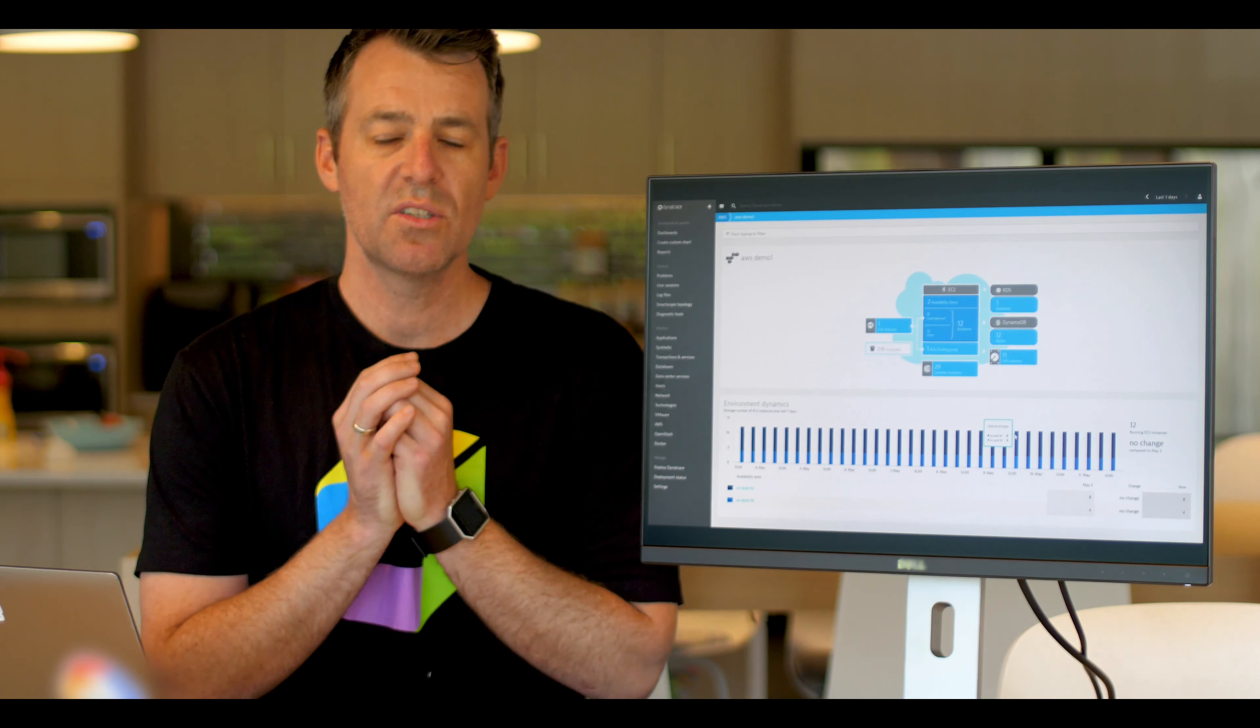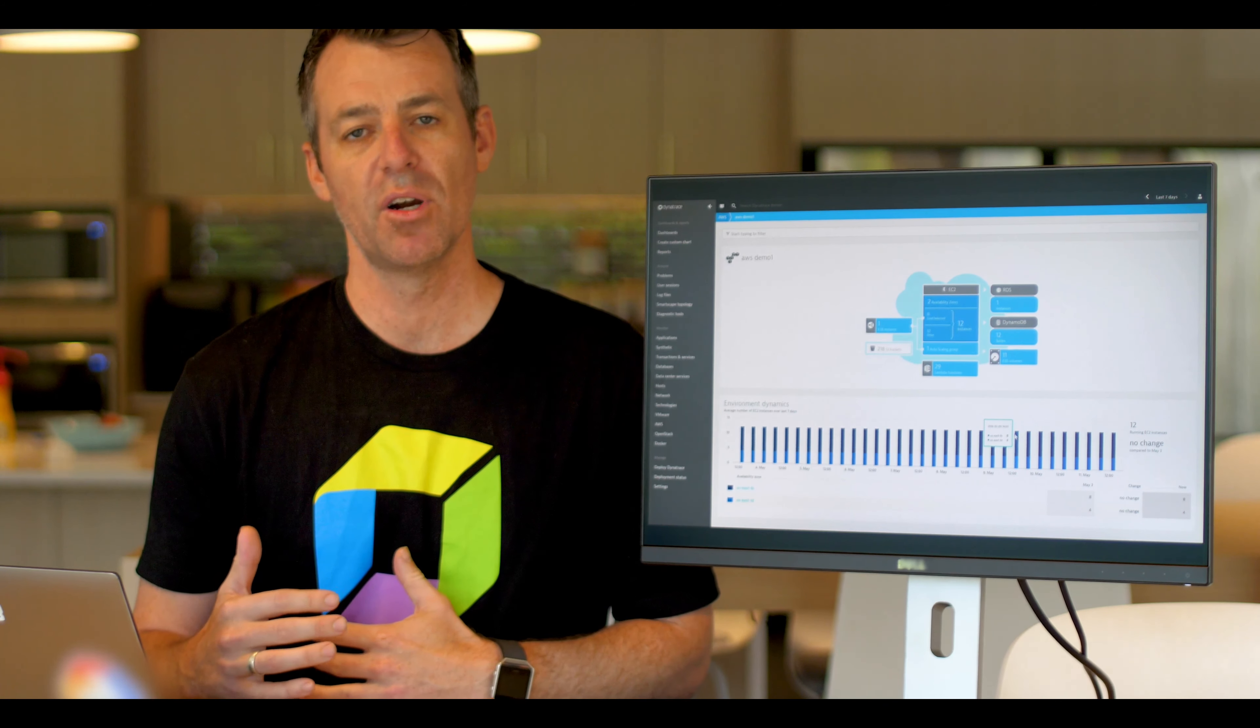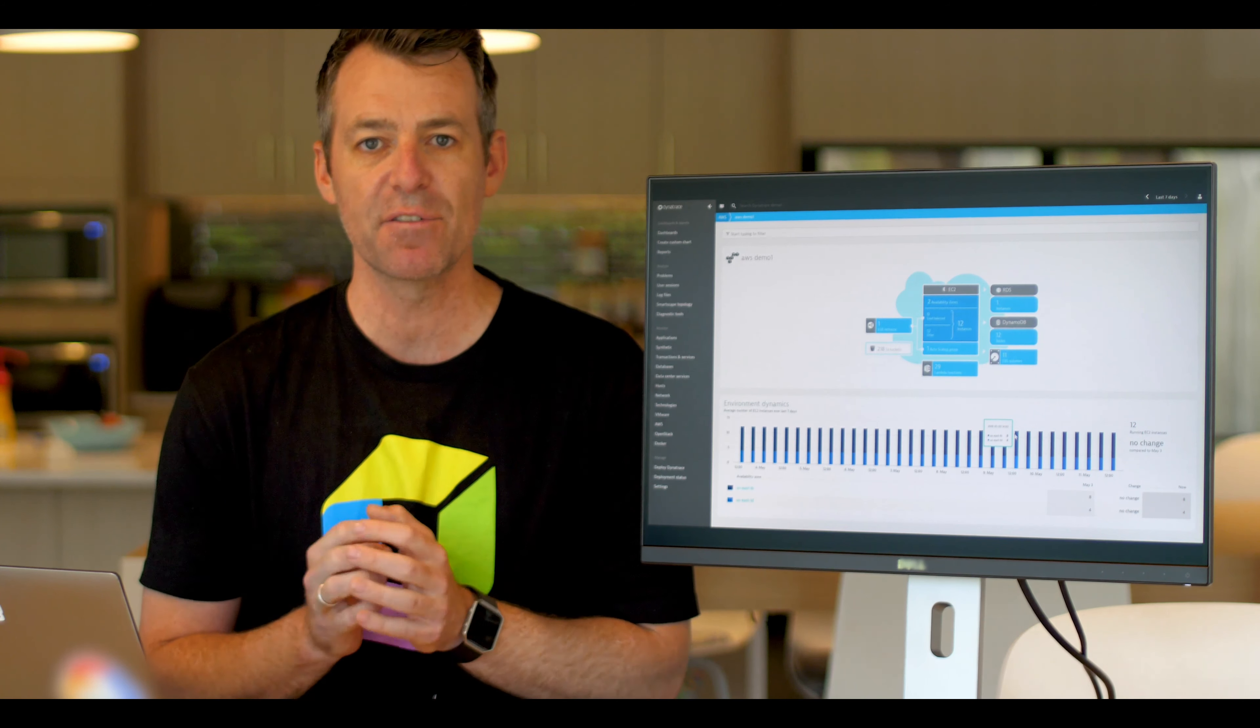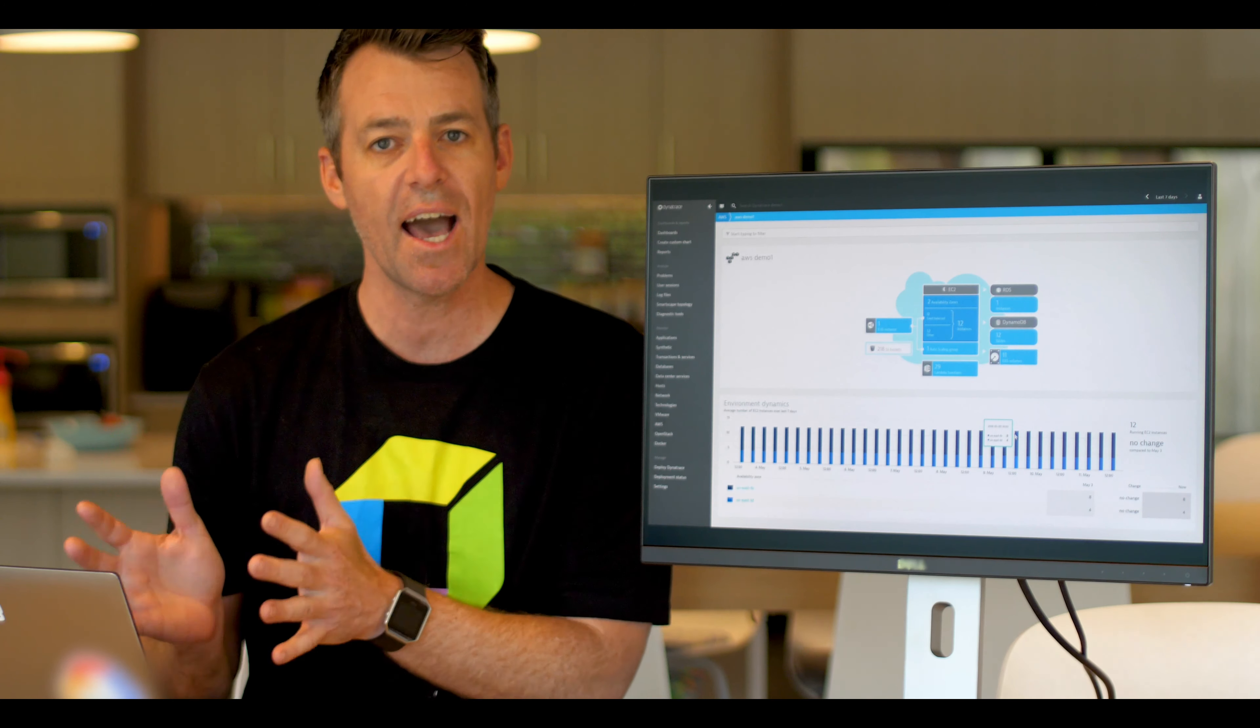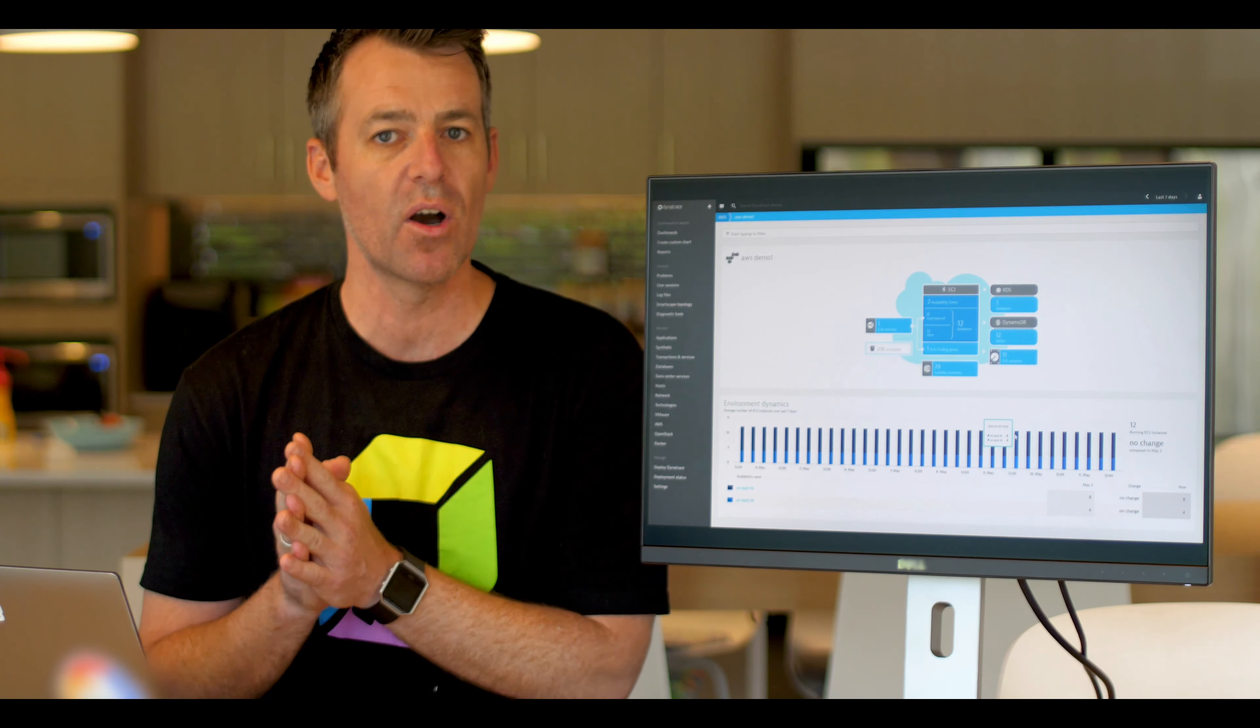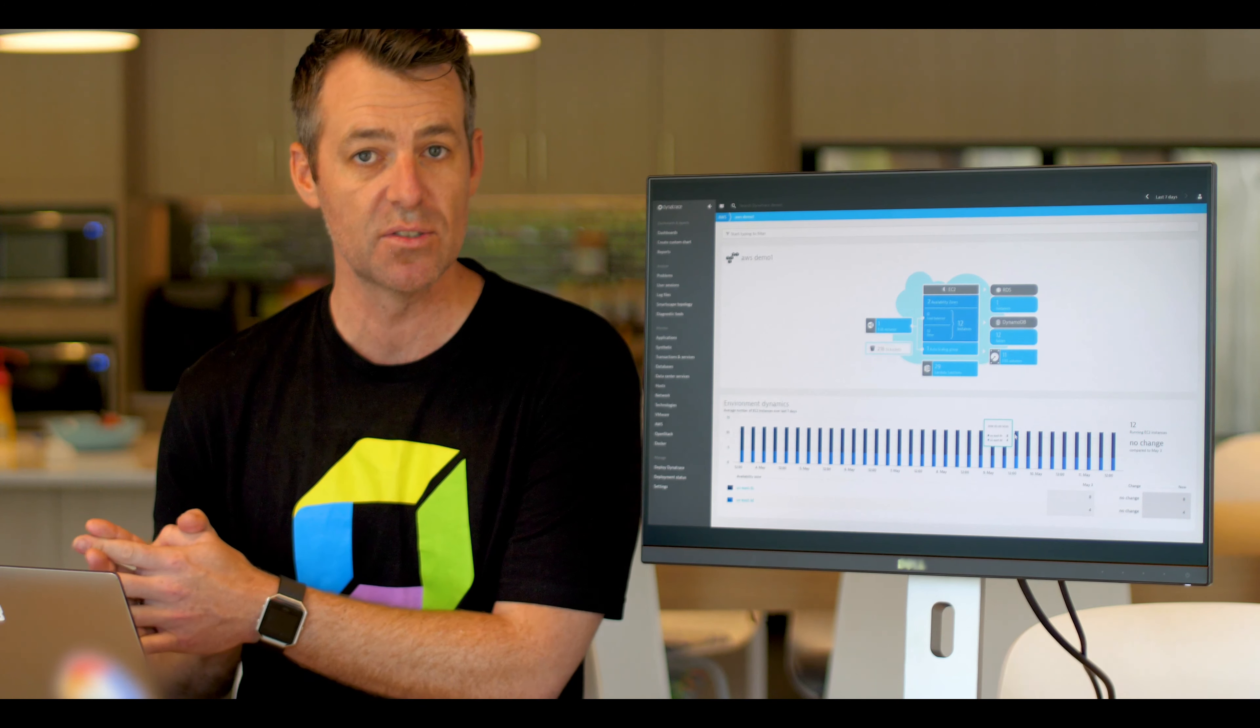So what Dynatrace is able to provide to you is not just a full stack approach. It's an all-in-one platform. It reduces the need for you to have many different siloed analytics tools so that you really have one source of truth to see everything that is going on in your application environment and how it impacts your end users.